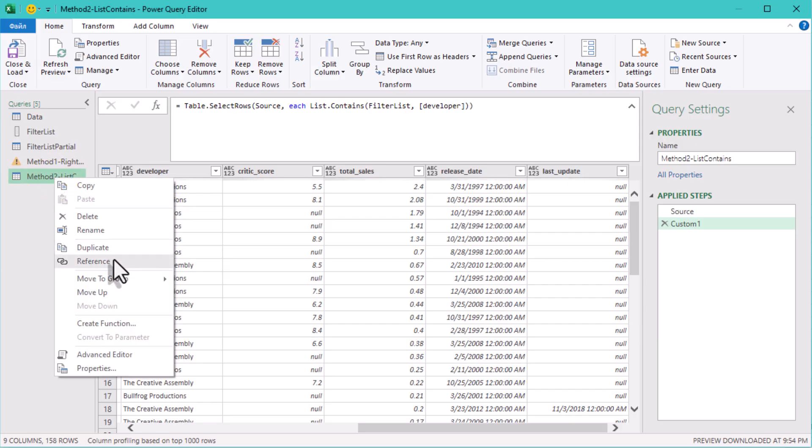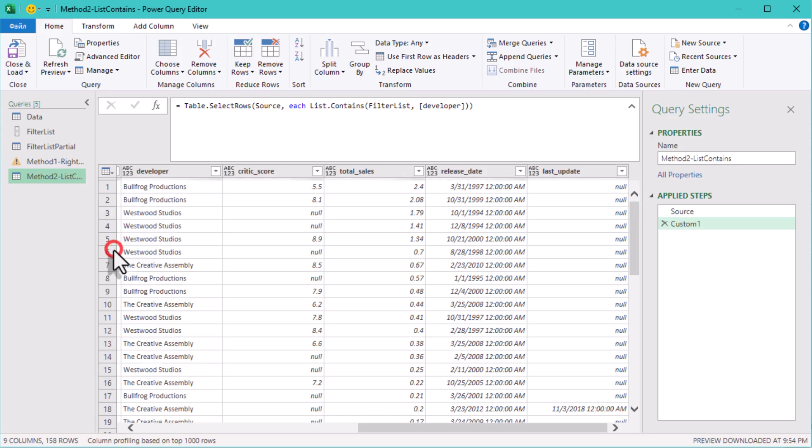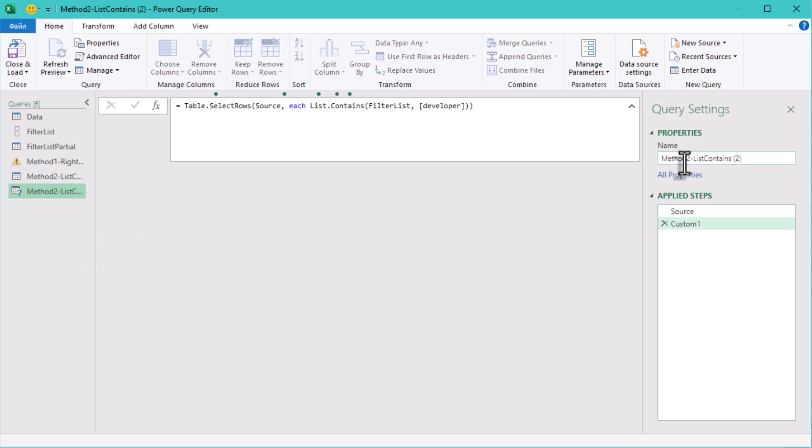By the way, make sure that your filter list doesn't contain duplicates. Also, if you want to handle case sensitivity, let me know in the comments and I'll do a new video for this.